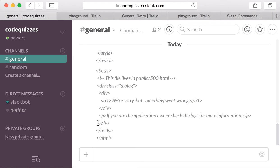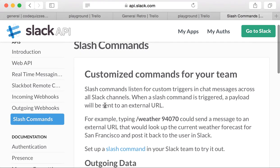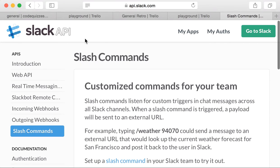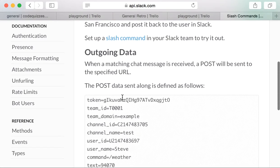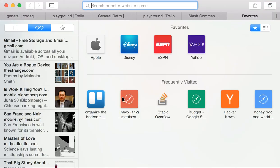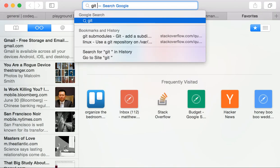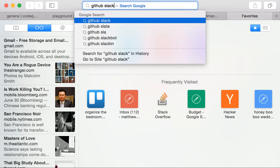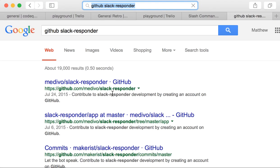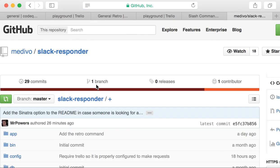So basically the way this is set up is you create a Slack slash command, and these Slack slash commands, these are custom Slack slash commands, and these send post requests to your application, and we developed this Slack responder application. The purpose of this Slack responder application is to respond to those post requests and to make the Trello cards.